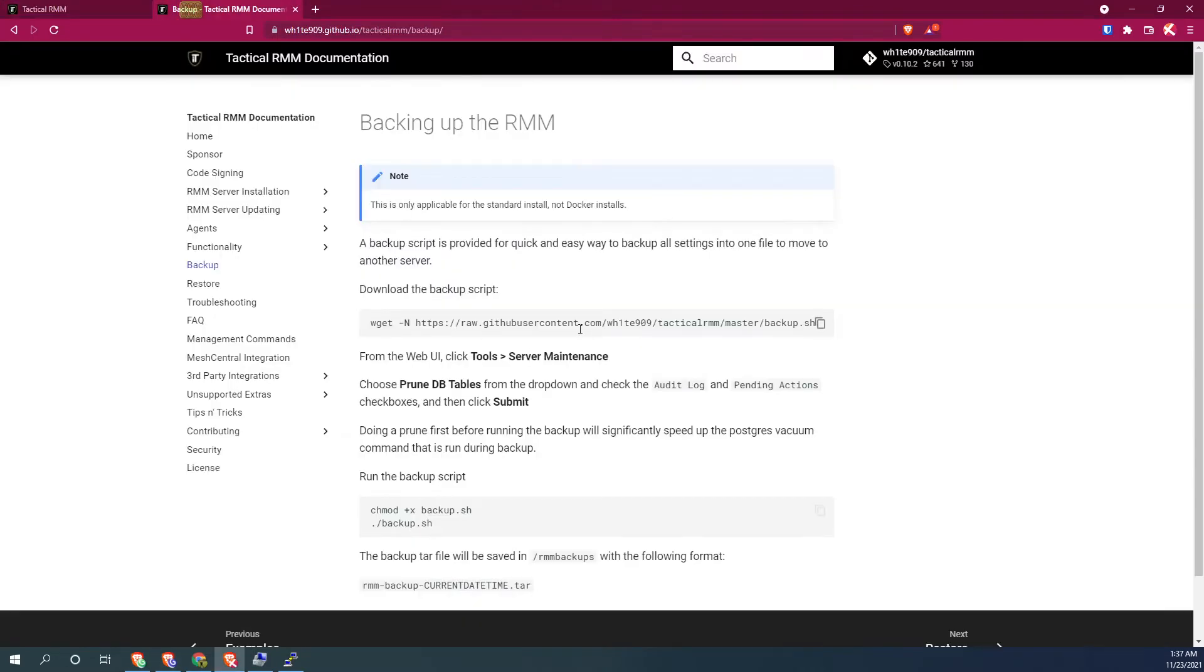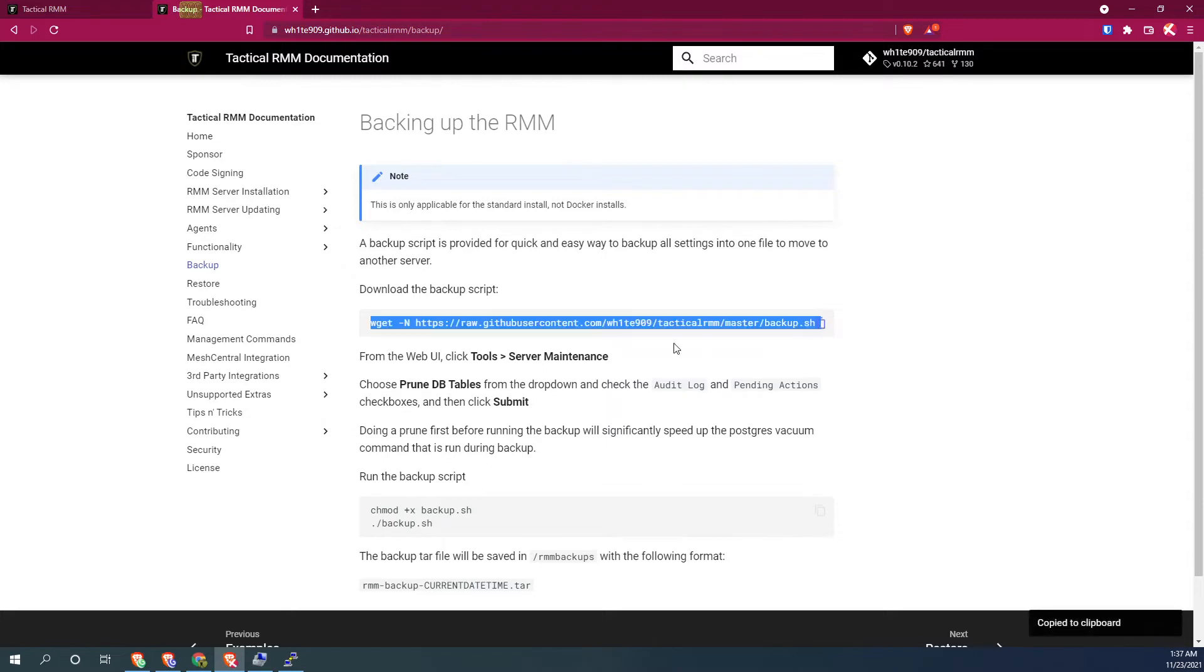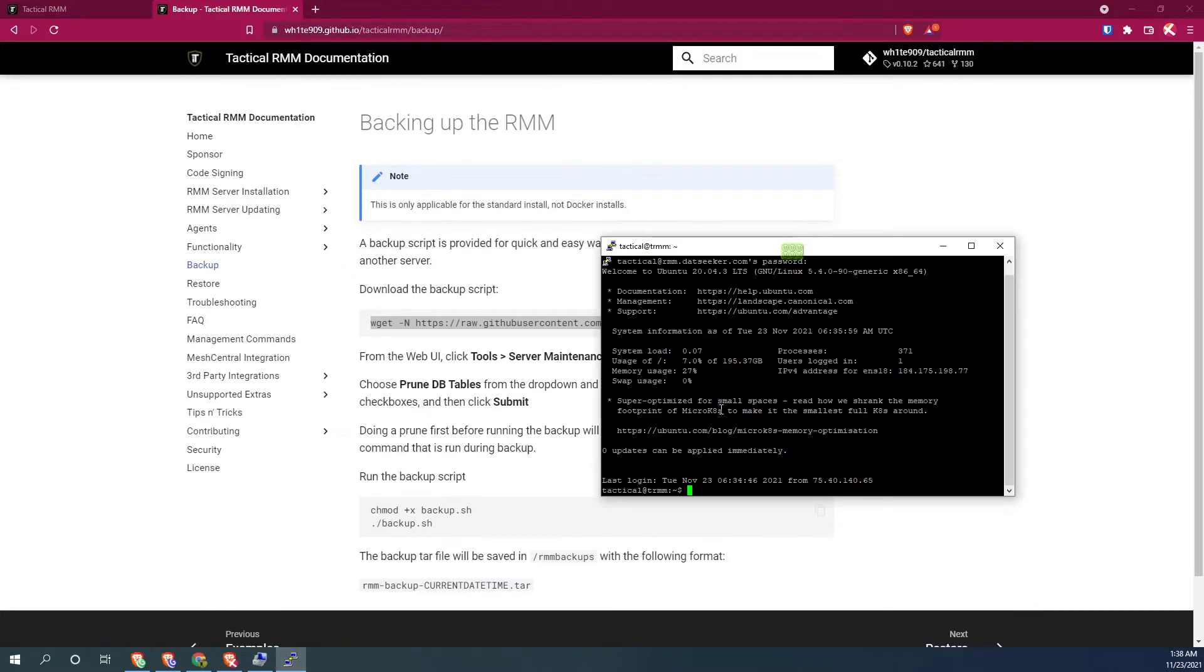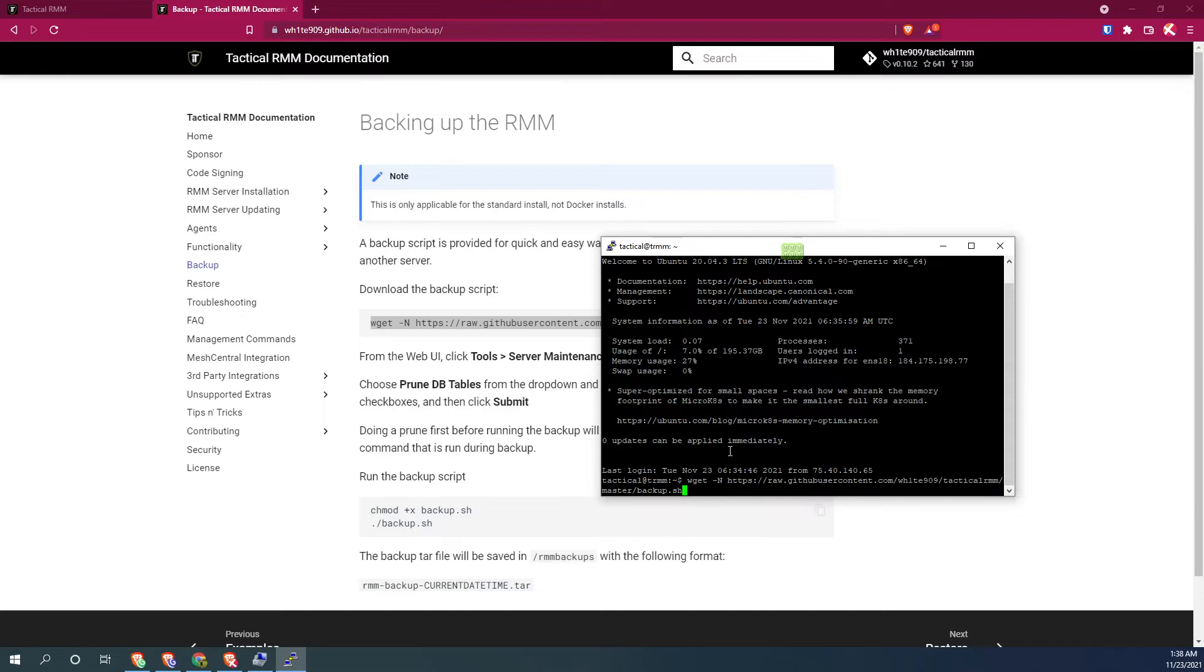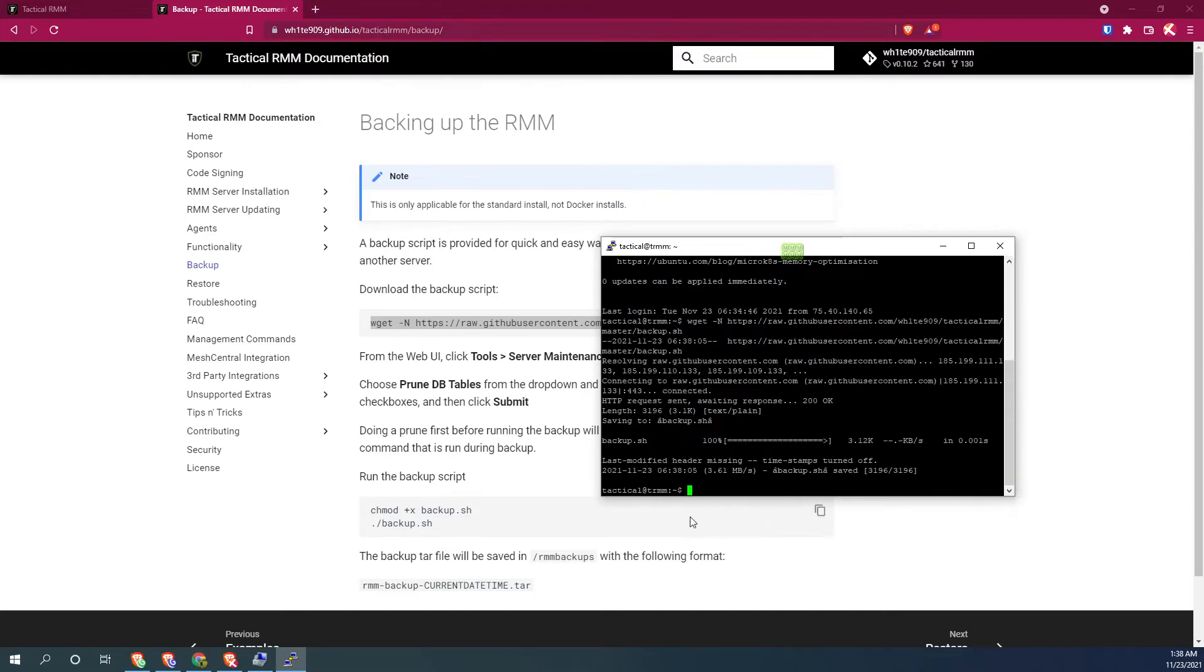First thing we're going to do is go ahead and copy that backup script and paste it into your Putty window so that it downloads. So there it is.